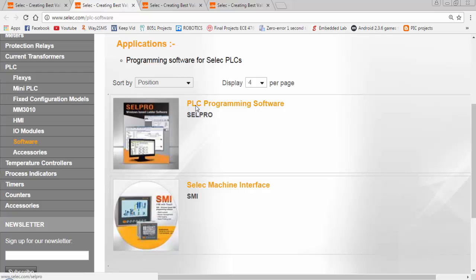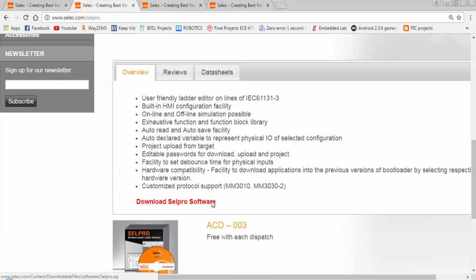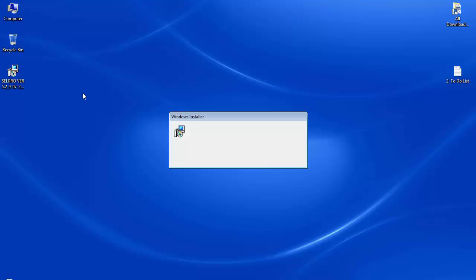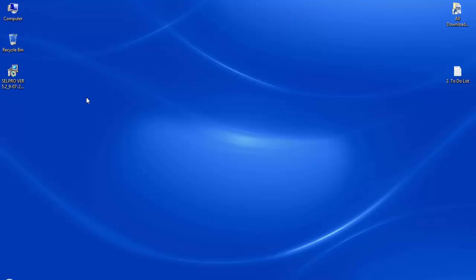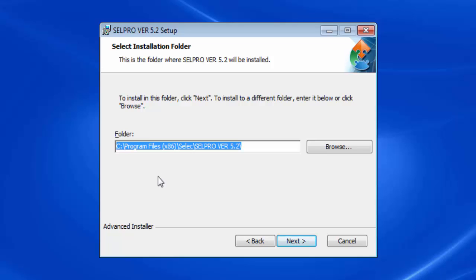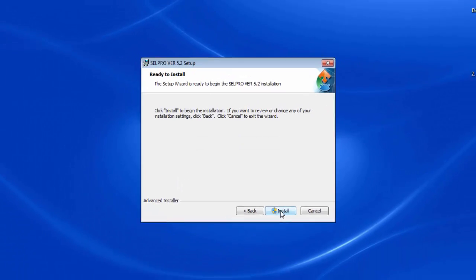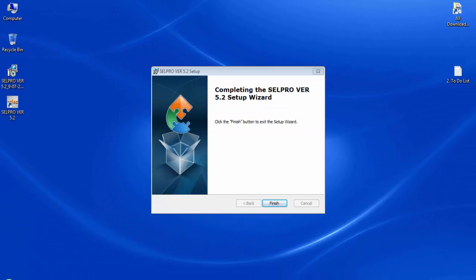This is the software for creating the ladder logic of Selec PLC. Download the latest version of CellPro software. Double click on the setup file to install the software. This is the default folder location to install the CellPro software. After the completion of installation, click finish.